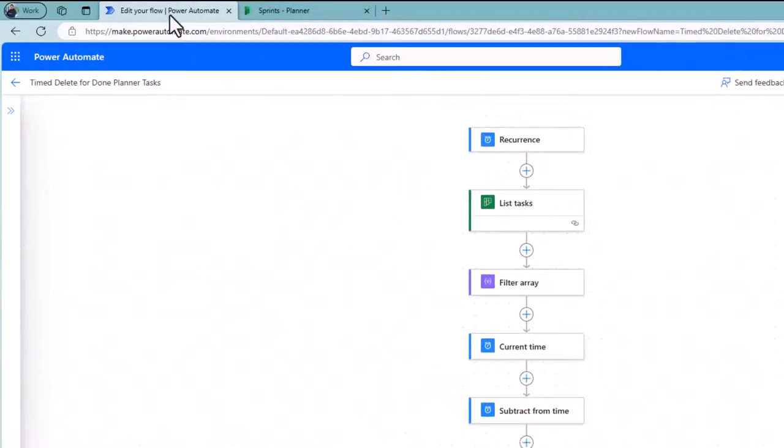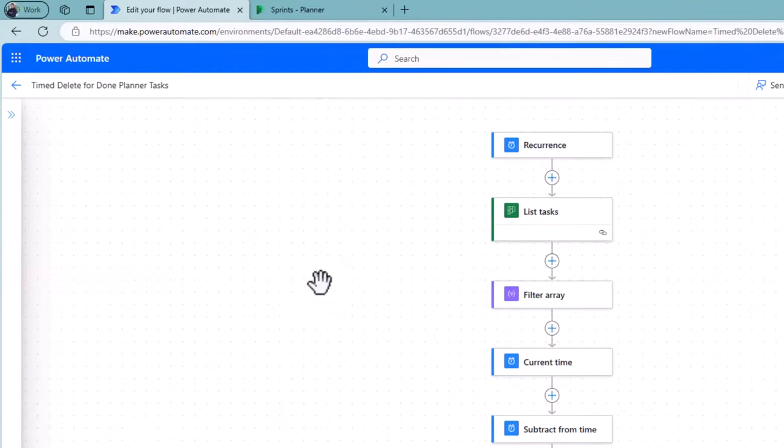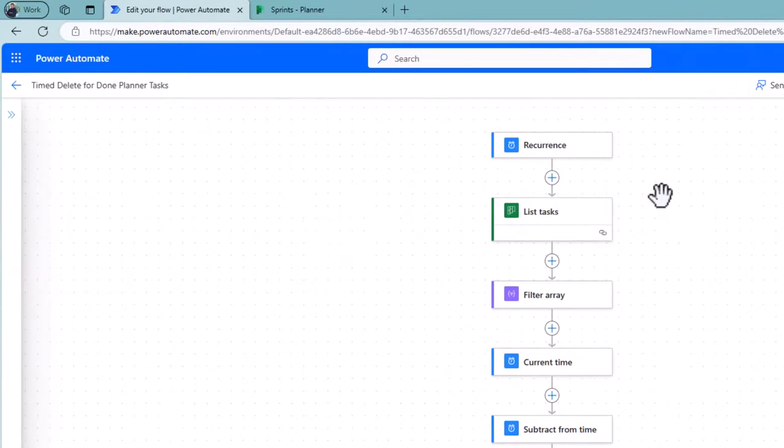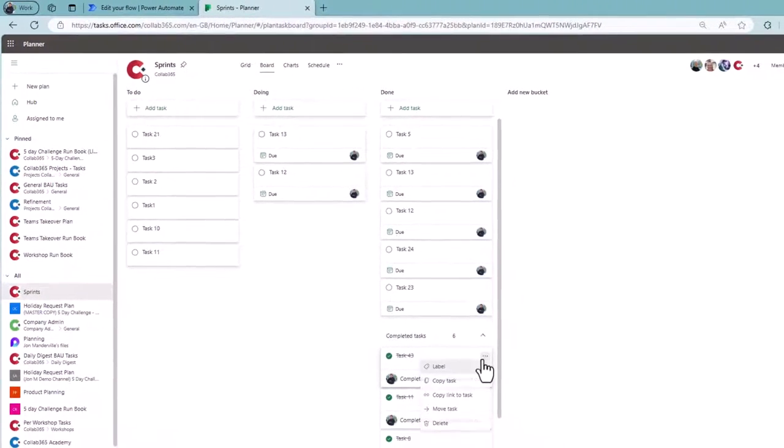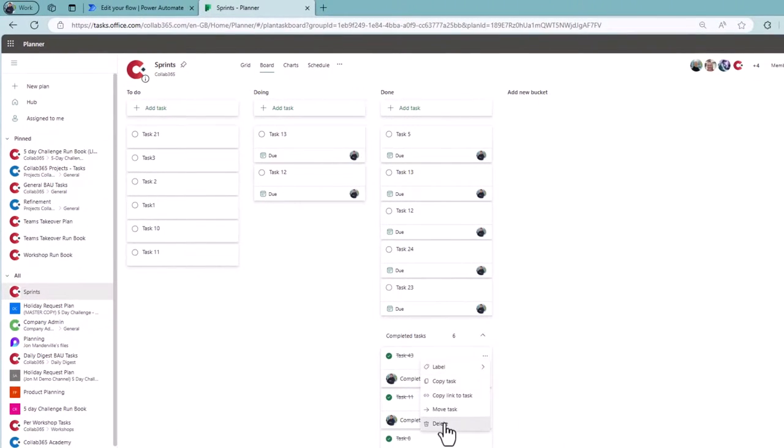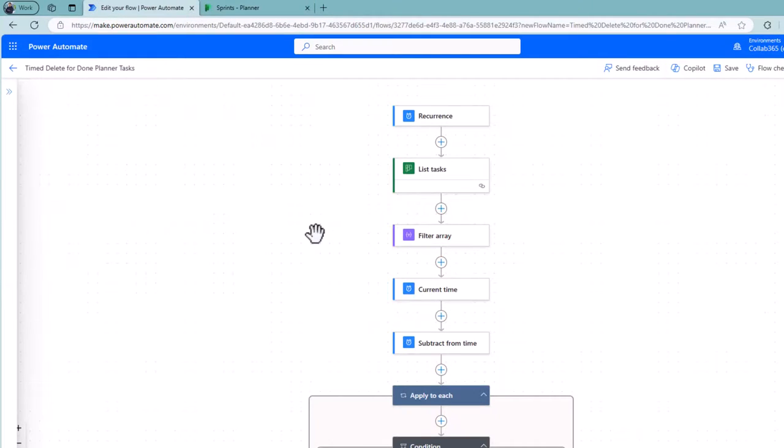Let's swap to Power Automate. This tool allows us to set up workflows to remove repetitive tasks from our own job list. So for example, instead of deleting each individual item, I can now have Power Automate go through based on a rule and delete them for me.